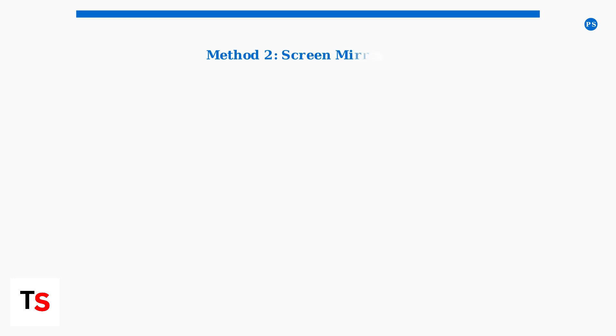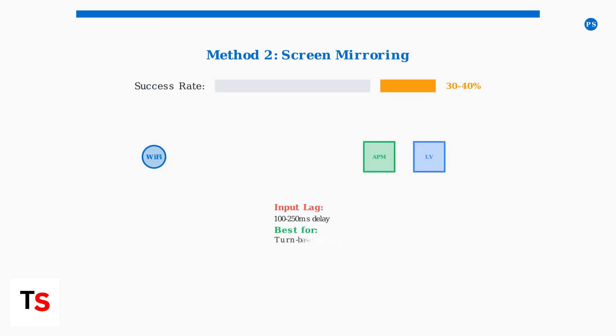Method 2 involves screen mirroring using wireless casting. This works with Miracast-compatible devices or third-party apps like Power Mirror and Let's View. Success rates are better at 30-40%, but input lag can be problematic for fast-paced games.